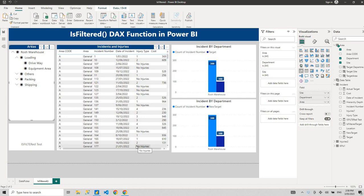Hello guys, welcome to my channel Power BI with Ross. My name is Ross and today we're going to discuss a useful function called ISFILTERED in Power BI. Let's get into it without wasting any time, but first let me give you a scenario.